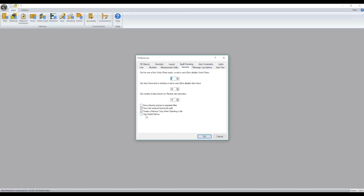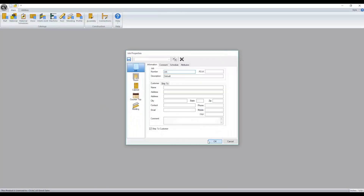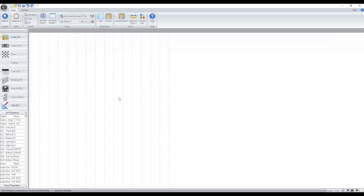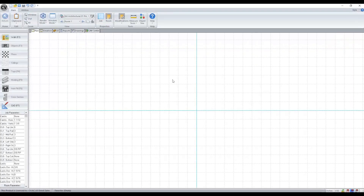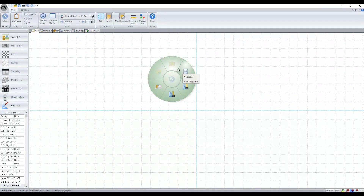If we go to General, we'll notice a new checkbox called 'Use Radial Menus.' We'll turn that on and start a job to see what this means. Now when I right-click, we no longer get a drop-down menu — instead we get a radial menu.